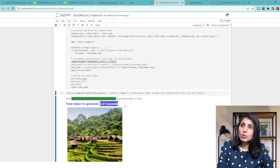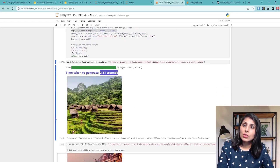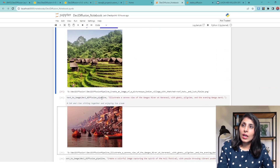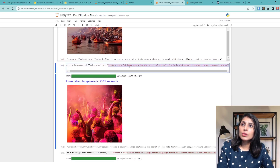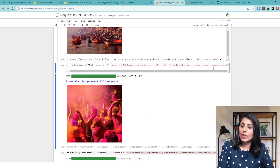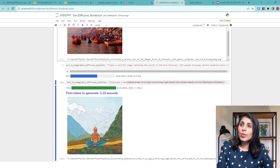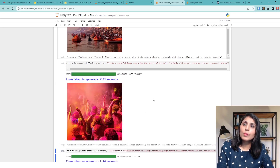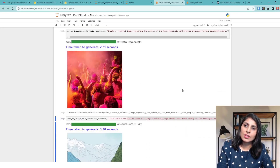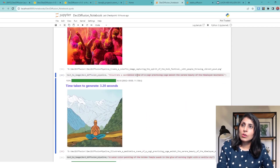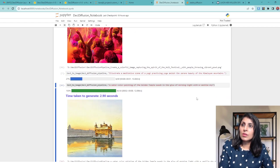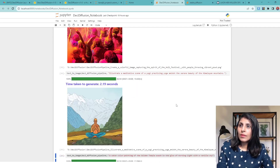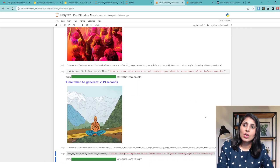When we execute it, you can see it took 2.21 seconds to generate this image. Let's try it on another prompt — it took this much time to generate that image. The next prompt gives us this image, and for another prompt we get this result. This is how you can try different prompts and see the output.